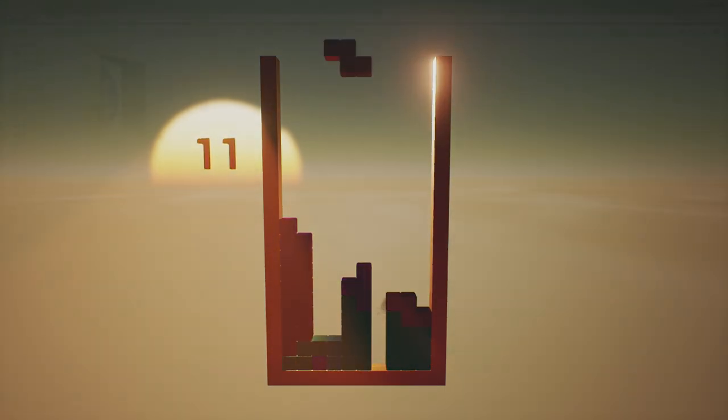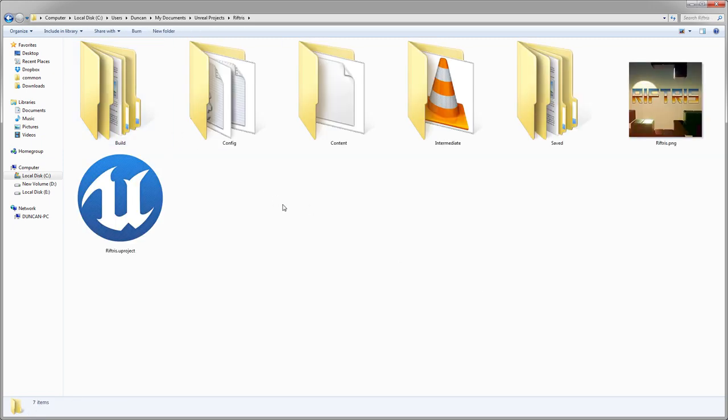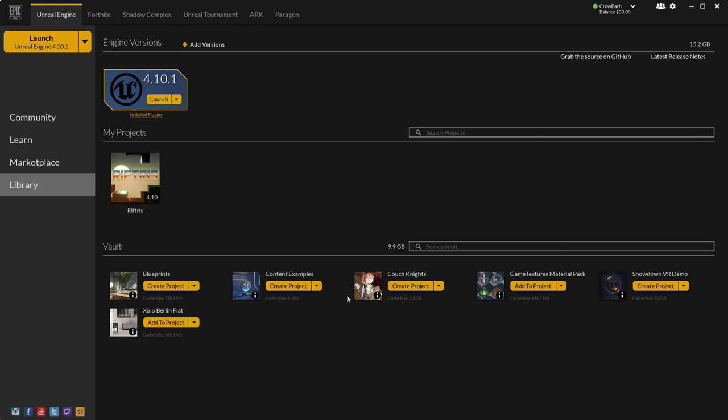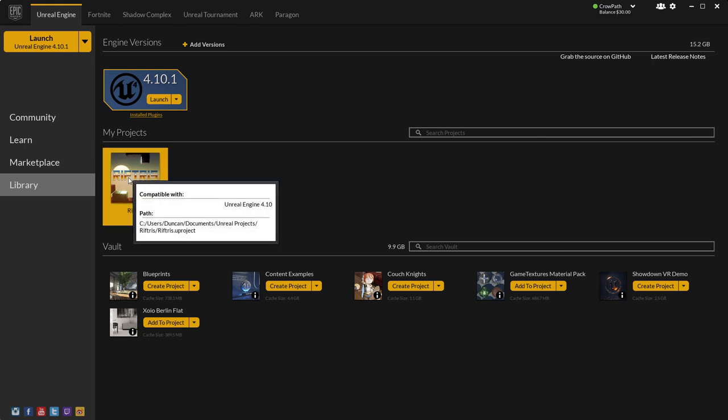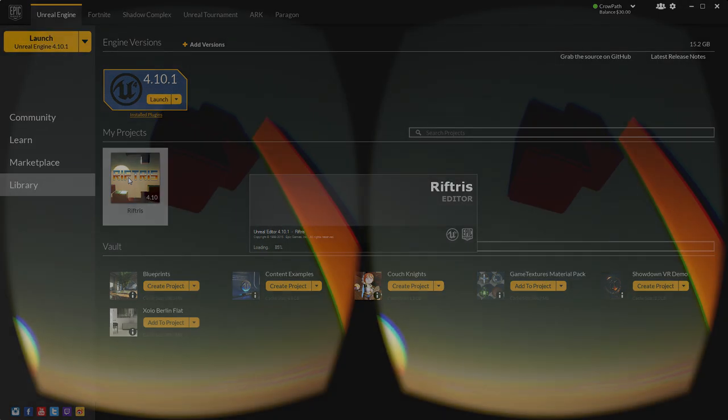Once downloaded, just place them in your Unreal Projects folder. For me on Windows 7, this is C:\Users\Duncan\My Documents\Unreal Projects. Now you can load the game from the Epic Games Launcher. At the time of this video's release, the files use Engine version 4.10.